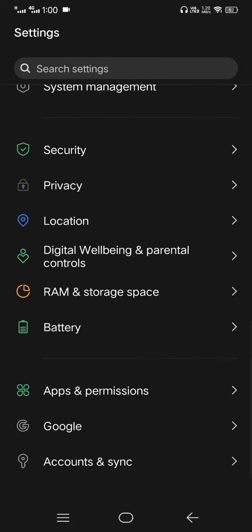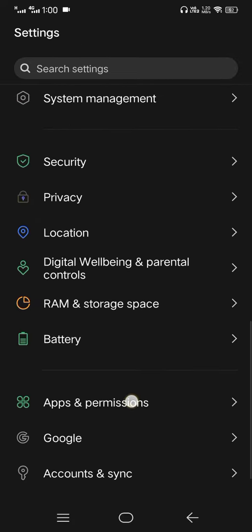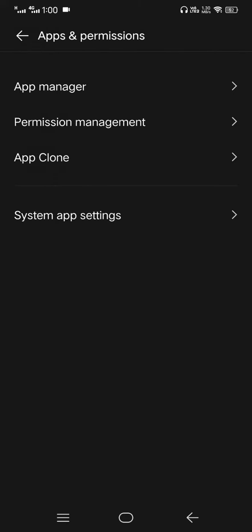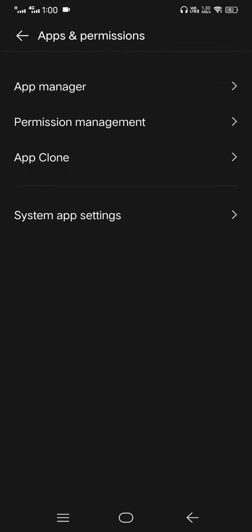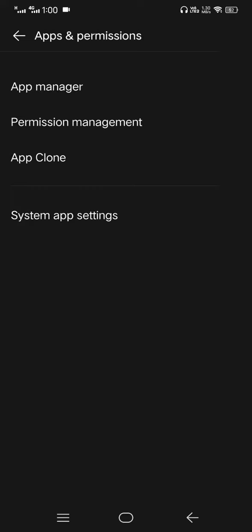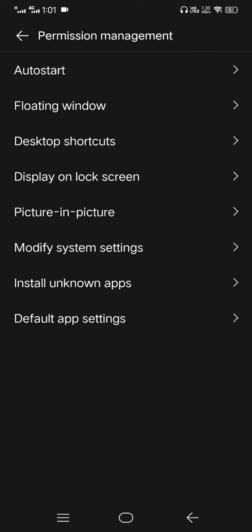Here you can see Apps and Permissions. Just click there and you get this interface. You just go to Permission Management.